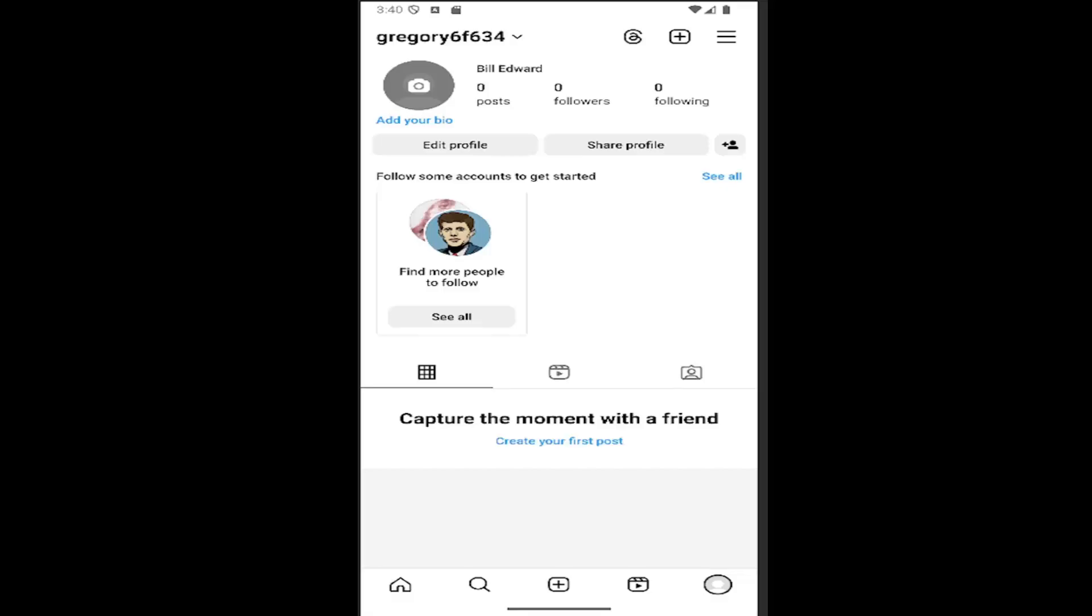let's go ahead and jump right into it. So all you have to do is open up your Instagram account and select your profile icon in the bottom right corner.